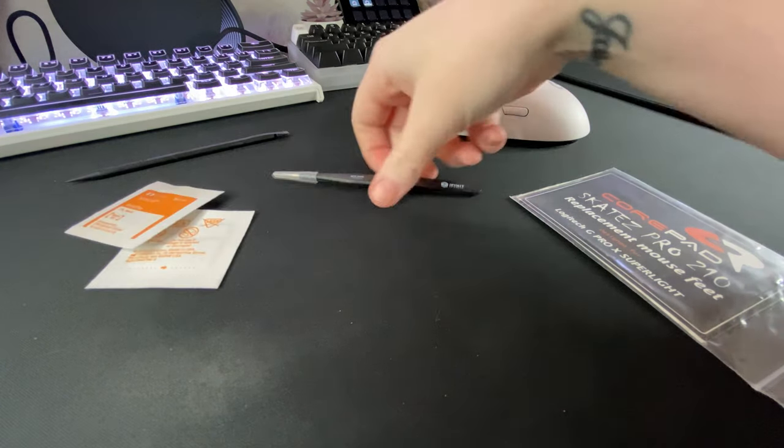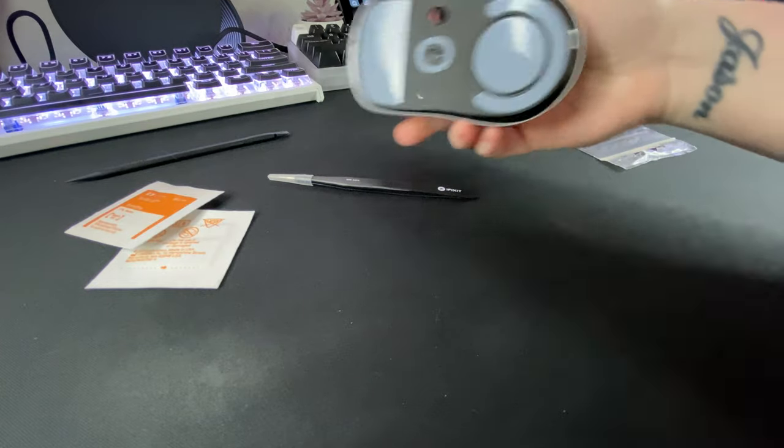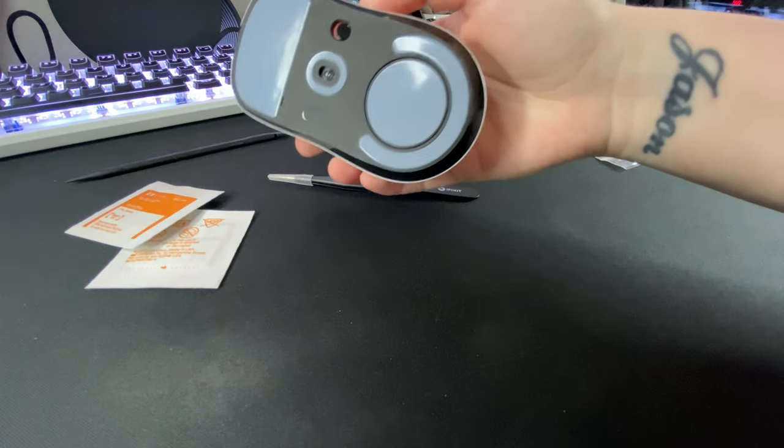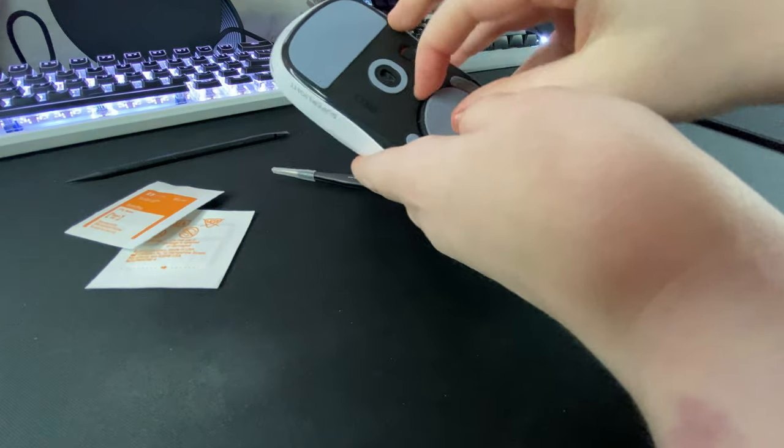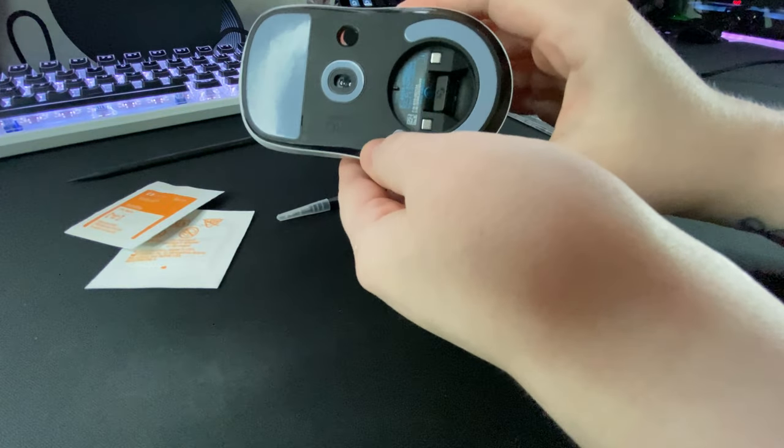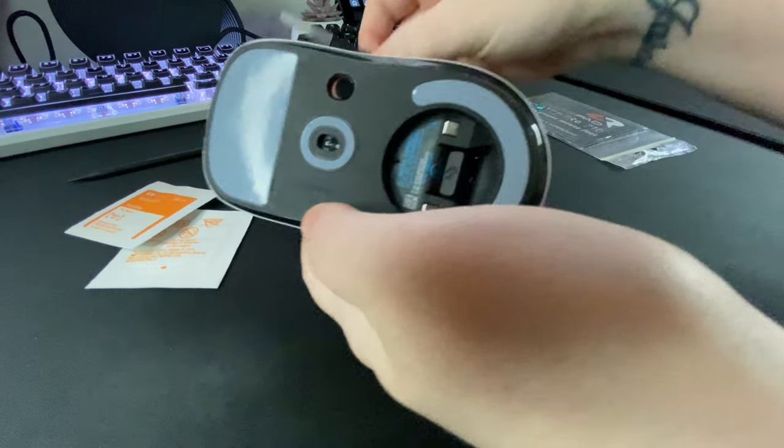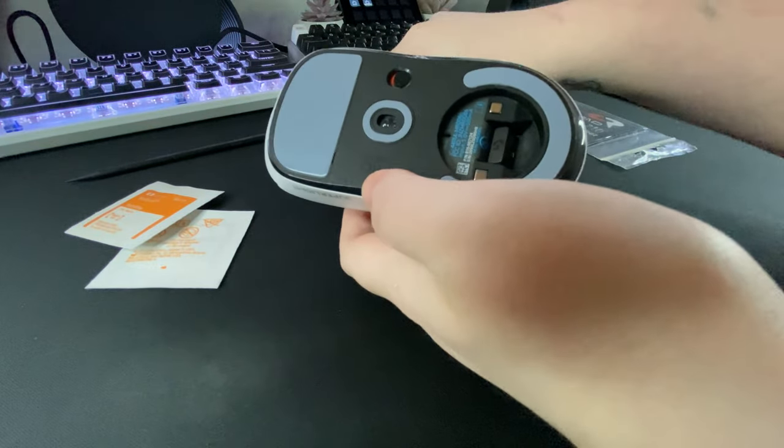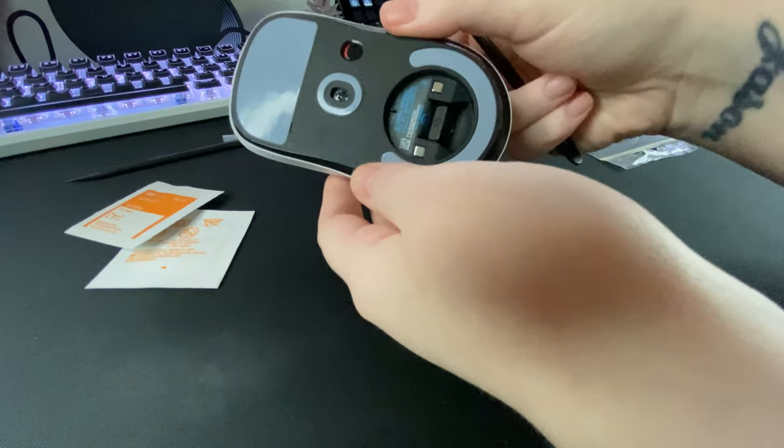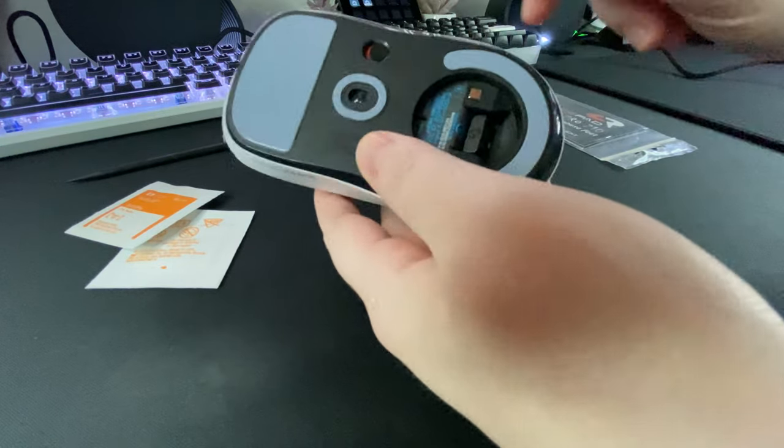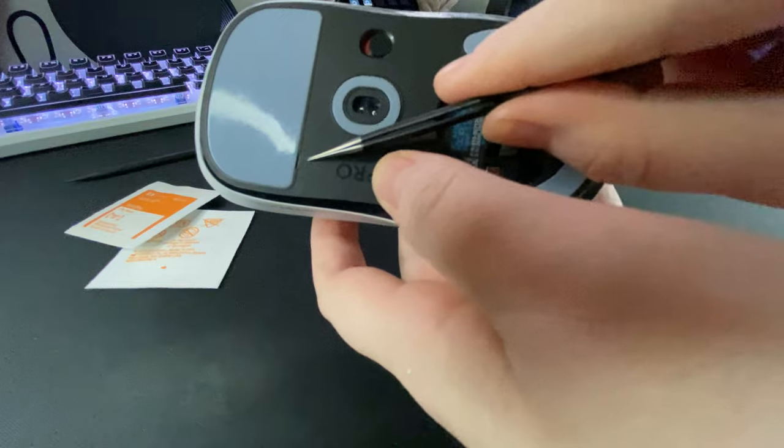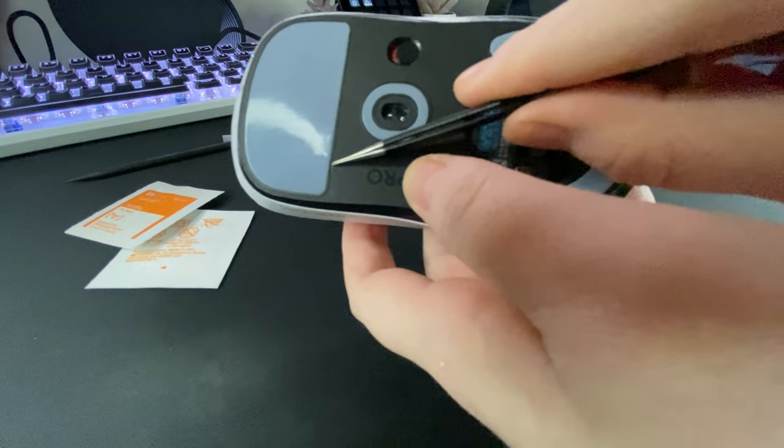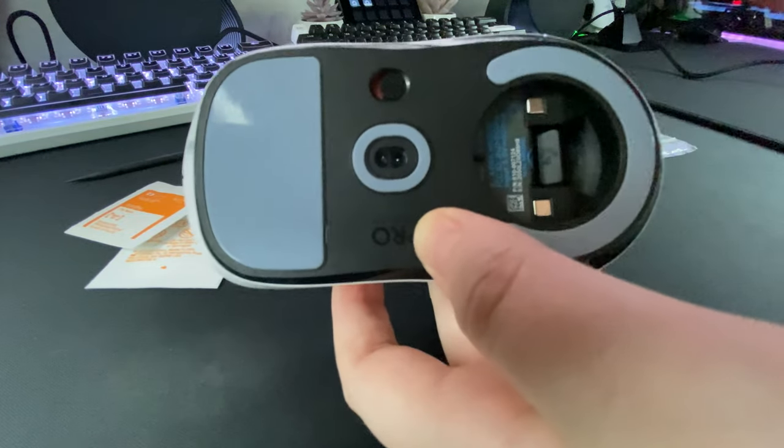One of the very first things, obviously turn your mouse off if that's not obvious. The Superlight has the puck underneath. The very first thing that you want to do is you can see on the bottom of the Superlight it has these creases right here for tweezers or your nail to go in.